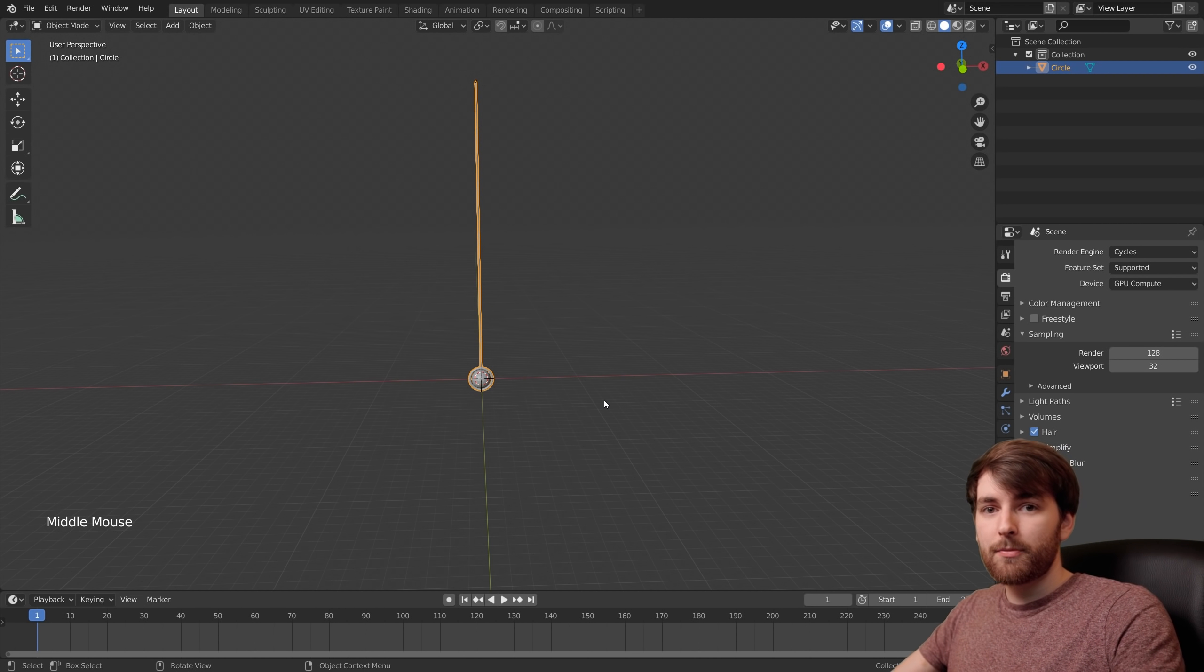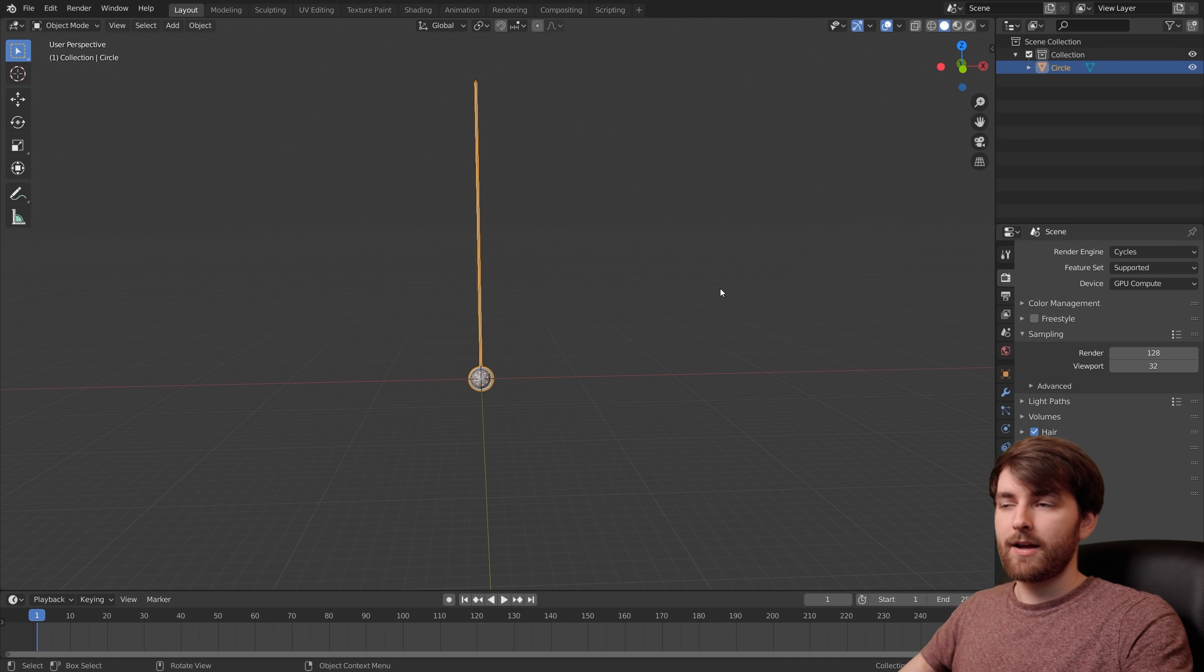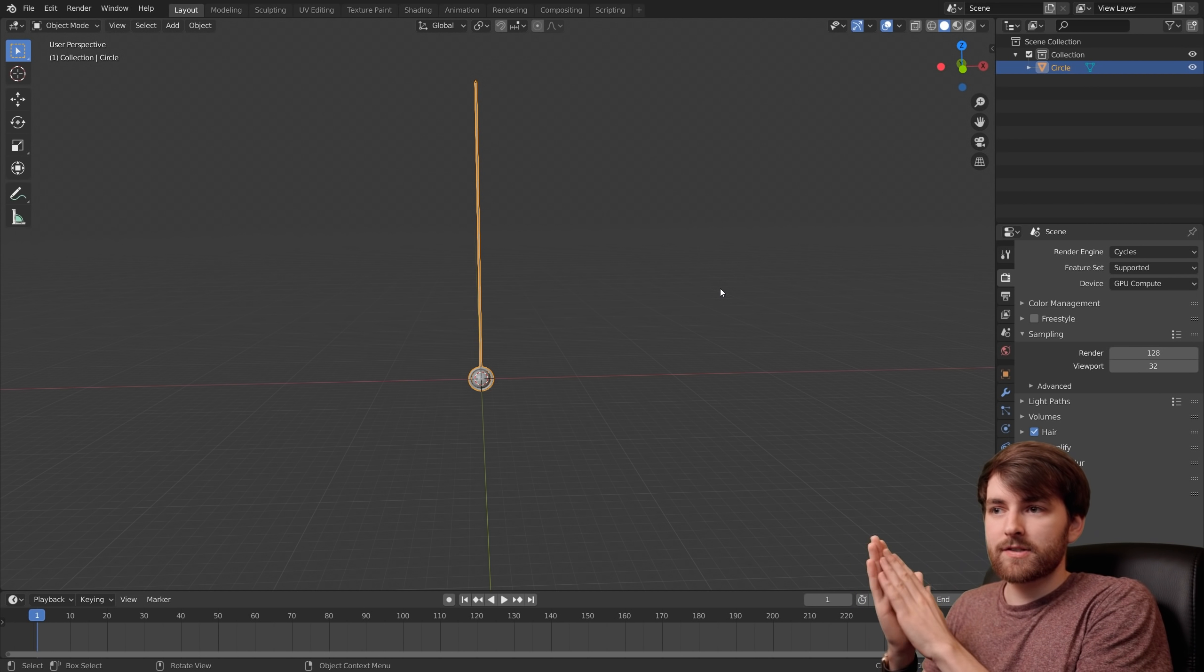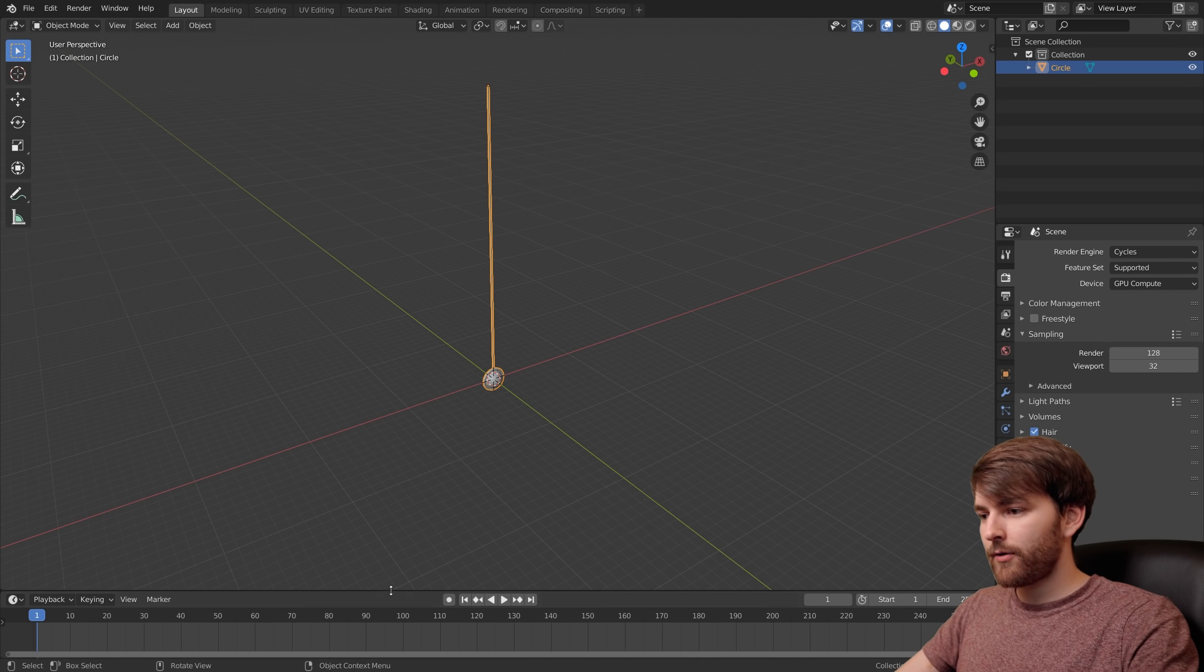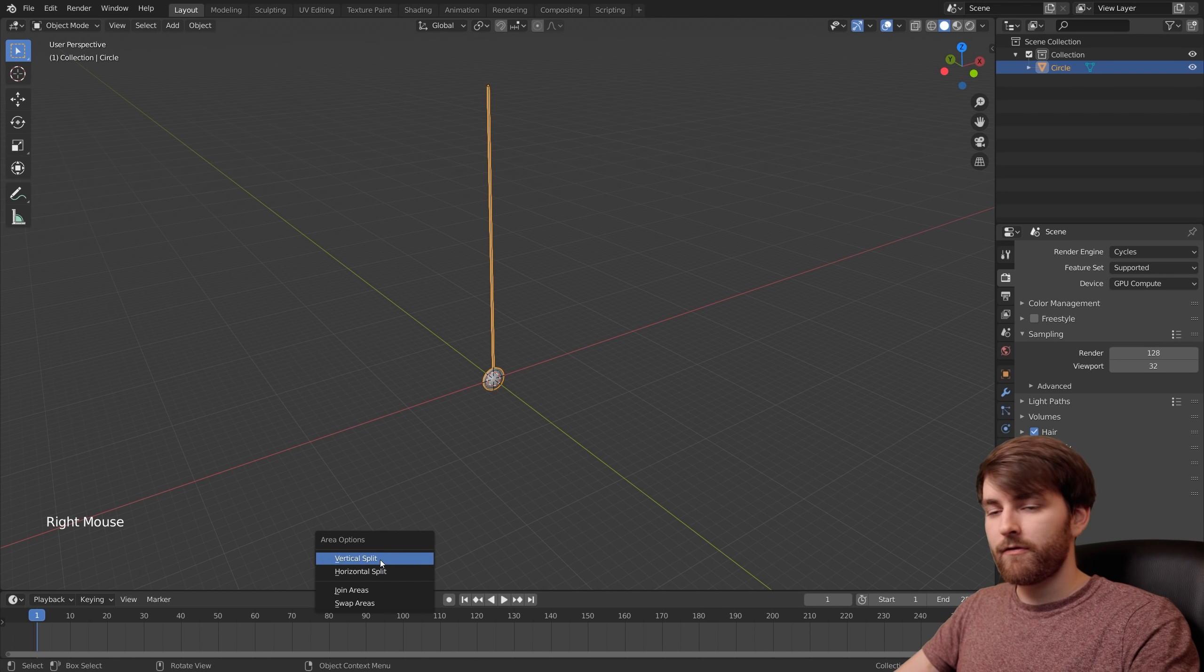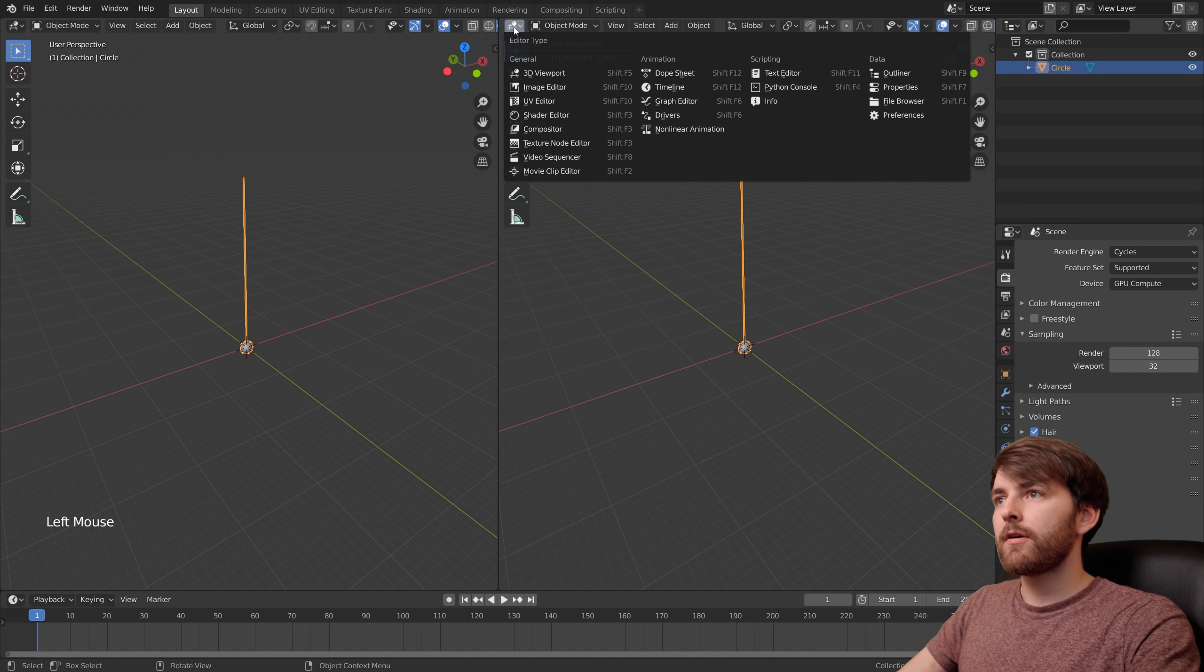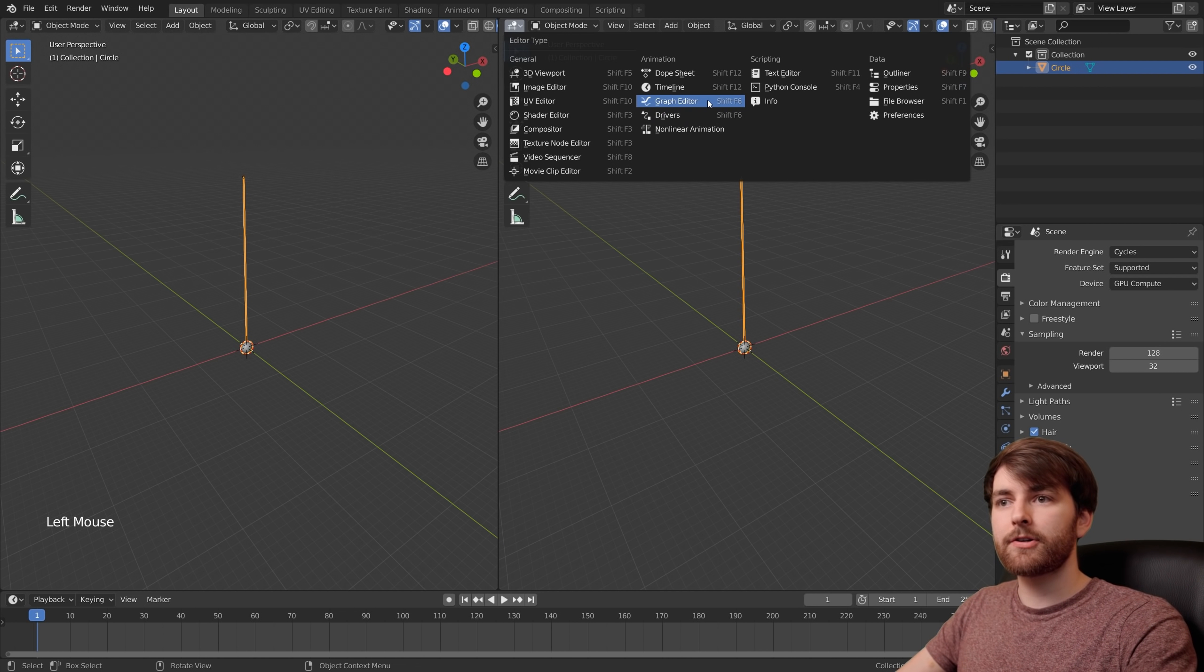We're going to make the pendulum move like a sine wave, then we'll duplicate it and offset the sine wave's frequencies just a little bit. You can right click down here and go vertical split, then at the top set the editor type to graph editor.